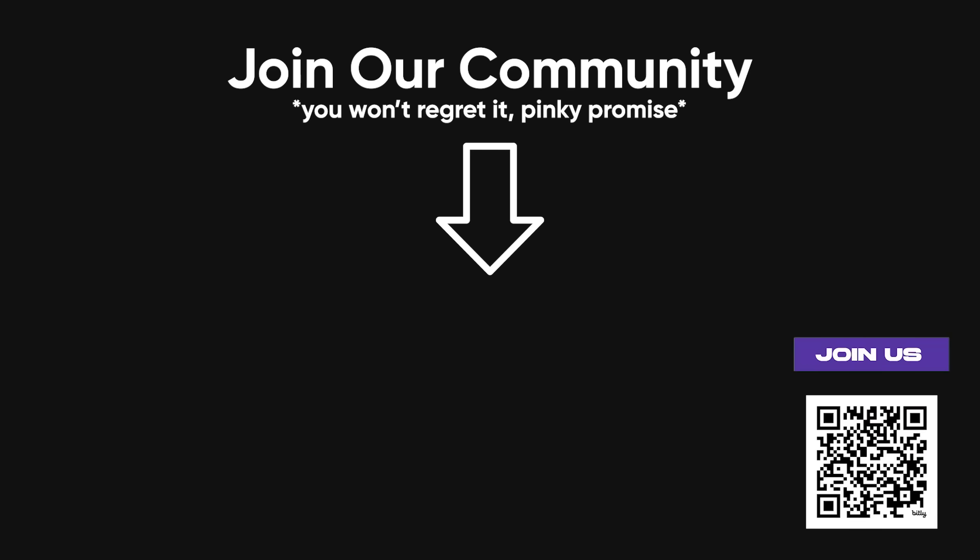OSINT is a treasure trove of opportunities, but it demands responsibility. The tools we've discussed, Google Dorking, The Harvester, Exif Tool, Photon, Sherlock, Maltego, and Shodan, are powerful allies in gathering public information.